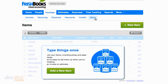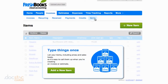For example, if you do consulting services for multiple clients, you can create one item called consulting services, specify the hourly rate for that service, and then when you go to create an invoice where that service is listed, you can quickly add it without having to specify all the details every single time.